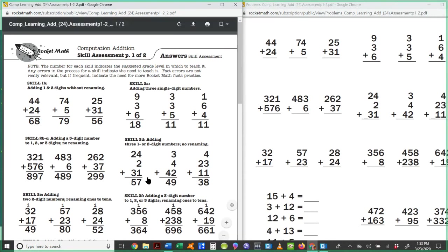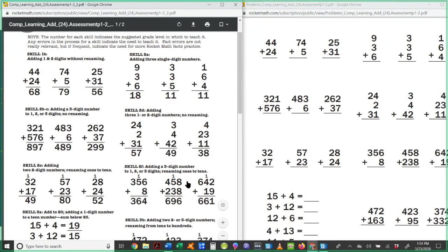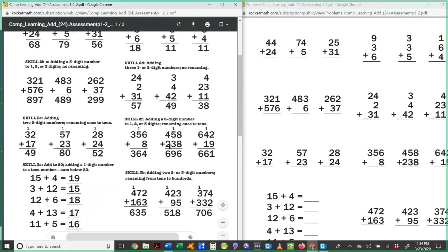So let's say they get down here to 2E where they're having to rename or carry, we used to call it, and they are having trouble with that or they're not doing it correctly, then that's where you would begin teaching. And you would not skip any steps after that. Even if they tell you, oh, I know how to do that, just work them through all the steps, all the skills from then on.